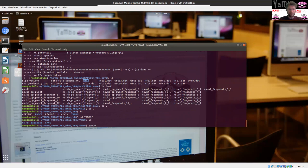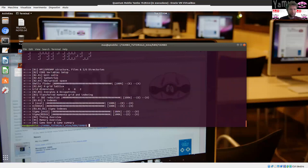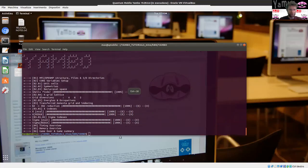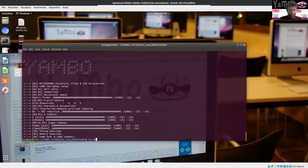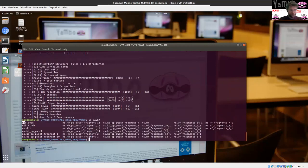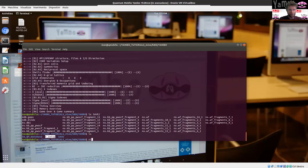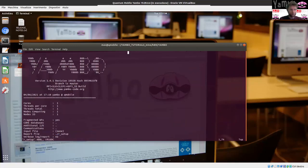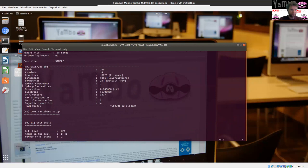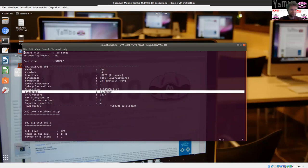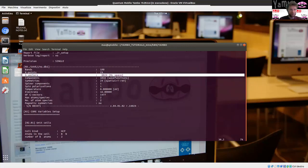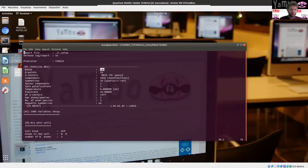First thing, just run Yambo again without any info. You see the code is now running — it's not complaining that it's not able to find the databases. After the simulation, it created two extra databases inside the save folder with some information which Yambo needs for forthcoming calculations. It also created the r_setup file, which you can browse. It contains information about the simulation: the kind of material, the number of electrons, the number of vectors in reciprocal space, the number of k-points, number of bands, etc.